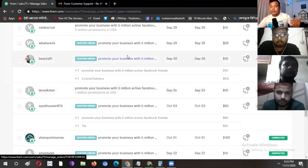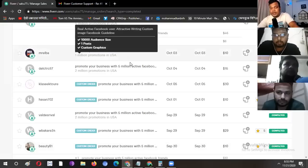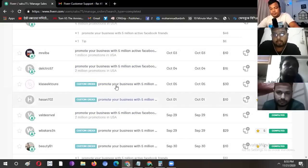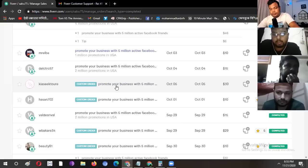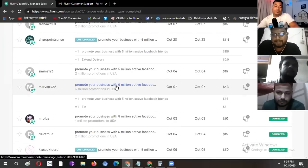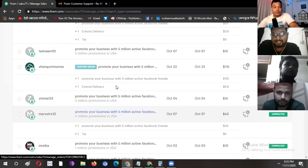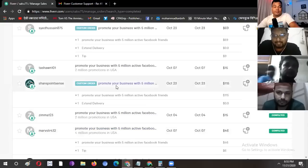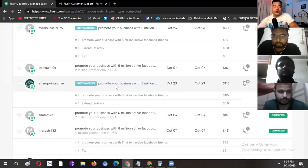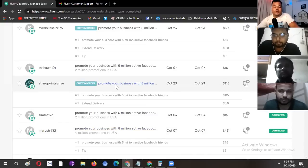As you can see, we have a lot of work. We have a lot of work in this way. Sir, only Facebook marketing. Alhamdulillah. If you have a lot of work, you don't have to do only Facebook marketing.